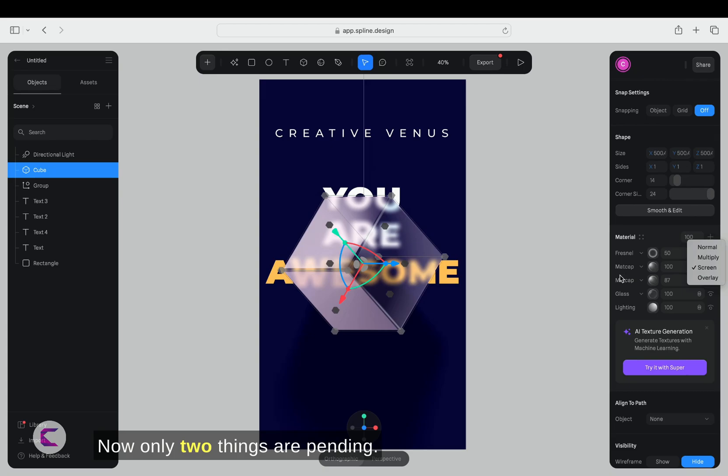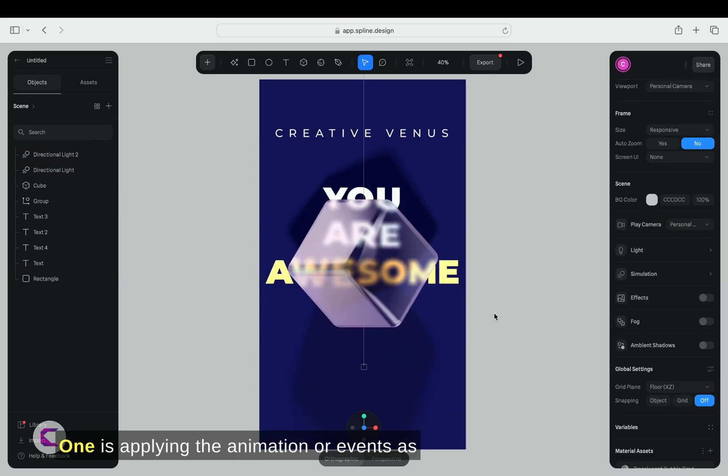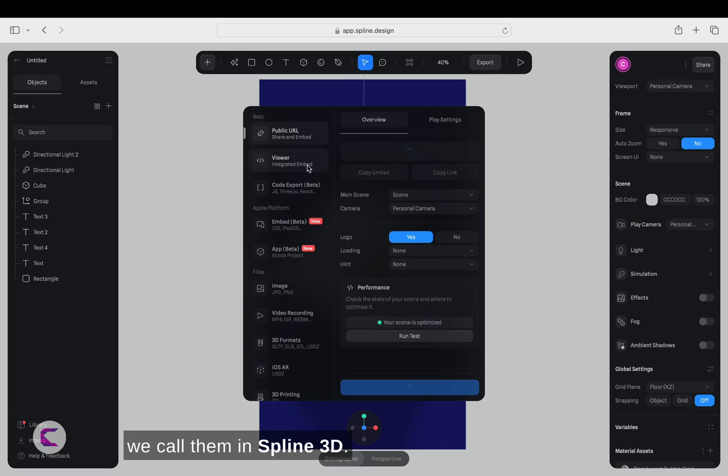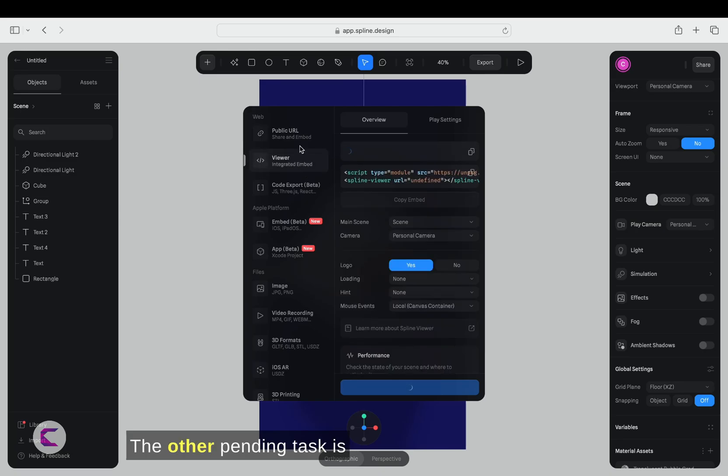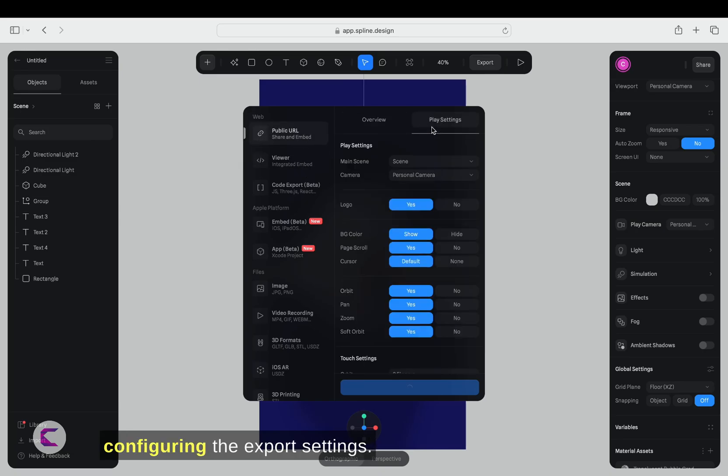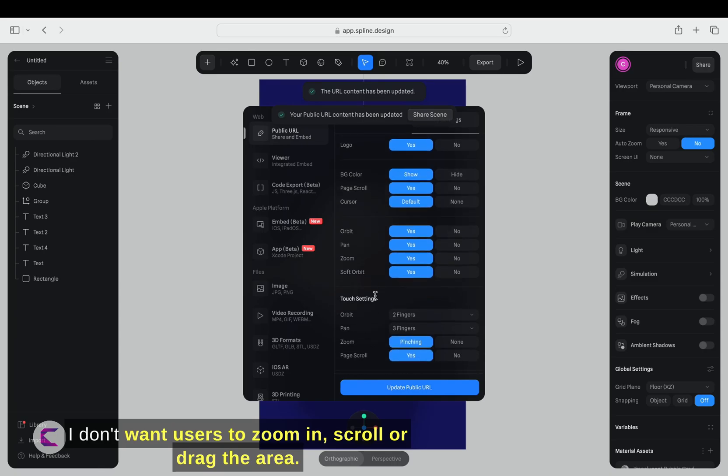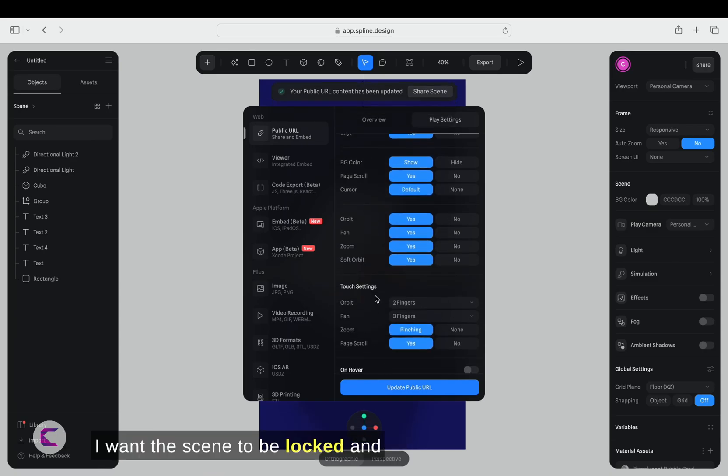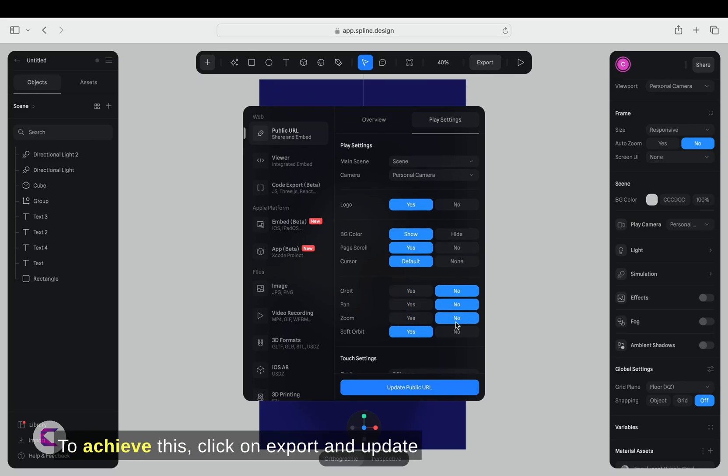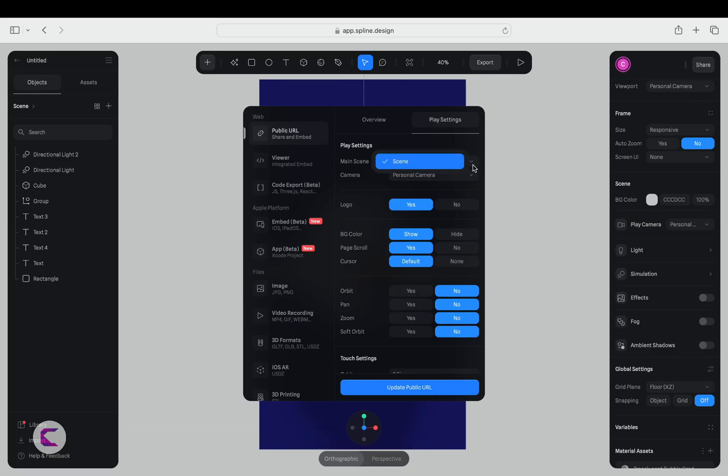Now, only two things are pending. One is applying the animation or events, as we call them in Spline 3D. The other pending task is configuring the export settings. Let's start with the export settings. I don't want users to zoom in, scroll, or drag the area. I want the scene to be locked, and only the cube should move or animate. To achieve this, click on export and update the settings by selecting the relevant options.